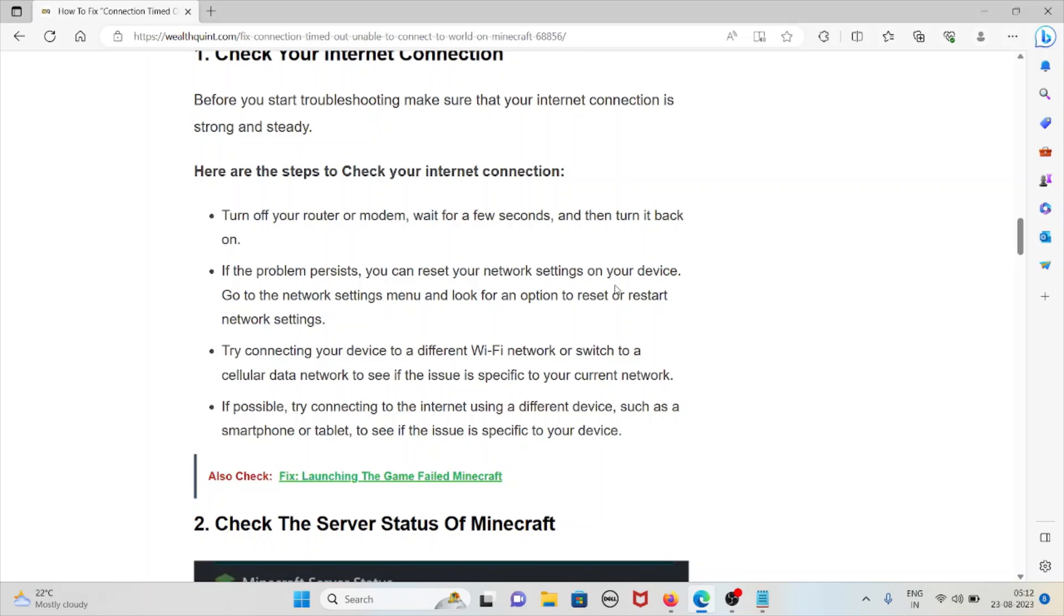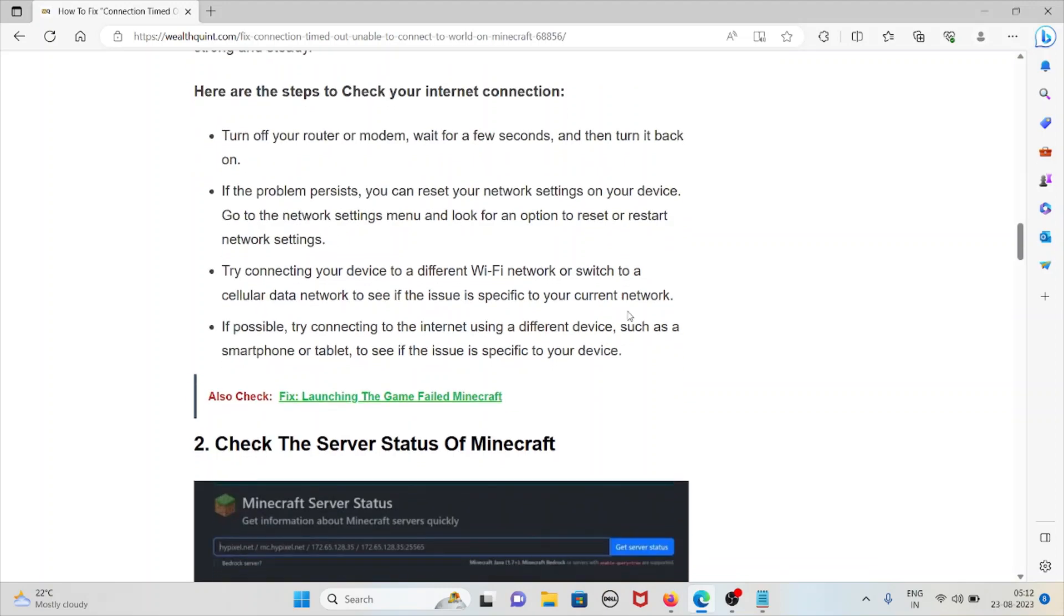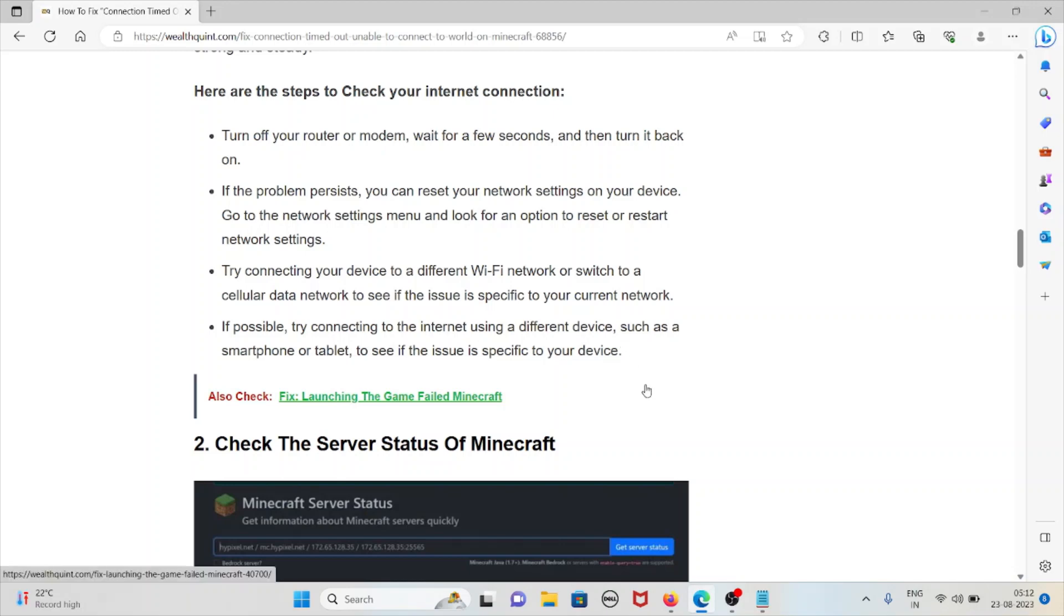If the problem persists, you can reset your network settings on your device. Go to the network settings panel and look for an option to reset or restart your network settings. Try connecting your device to a different Wi-Fi network or switch to a cellular data network to see if the issue is specific to your current network. If possible, try connecting to the internet using a different device, such as a smartphone or tablet, to see if the issue is specific to your device.